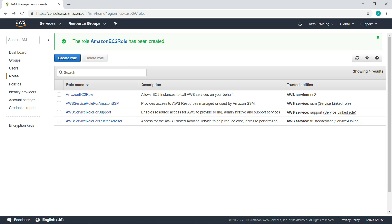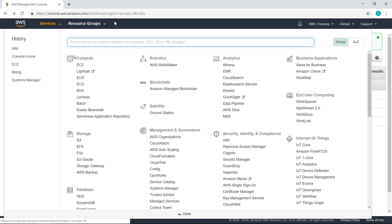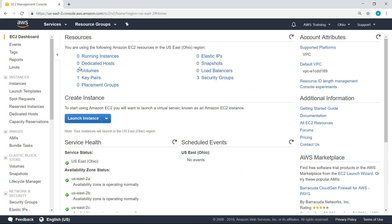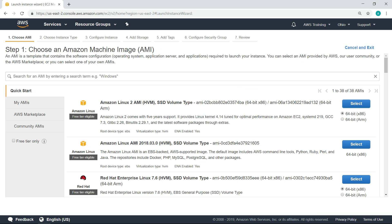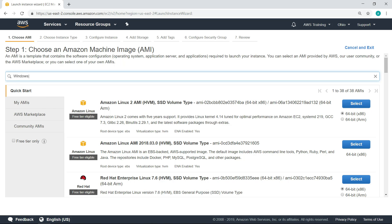Once you've created a role that ensures your instances will be managed by Systems Manager, you can assign the role to existing instances or create new instances. In this case, let's create a new EC2 instance. The CloudWatch agent can be installed on either Windows or Linux instances, and the process is very similar. In this case, we'll create a Windows instance.